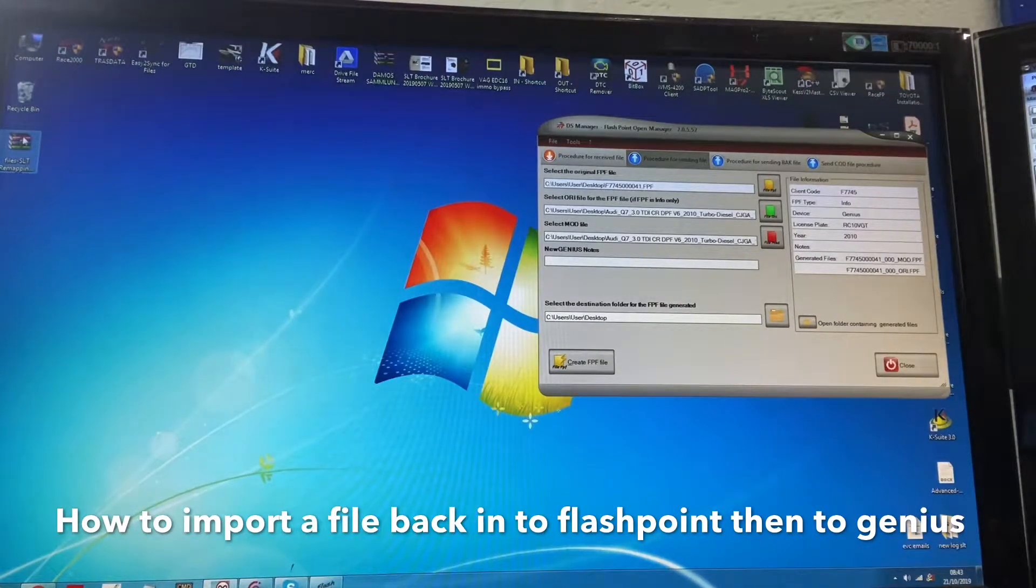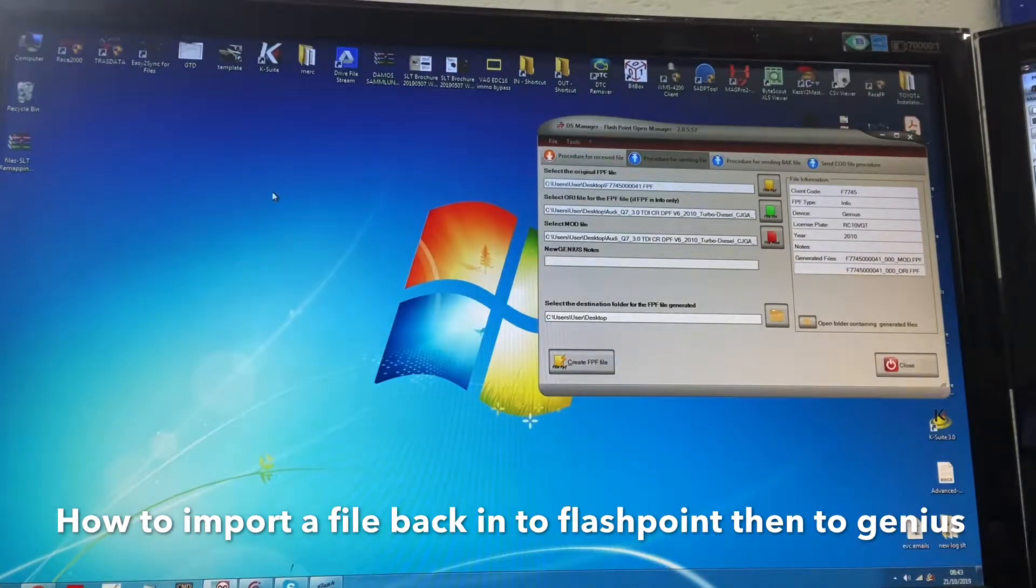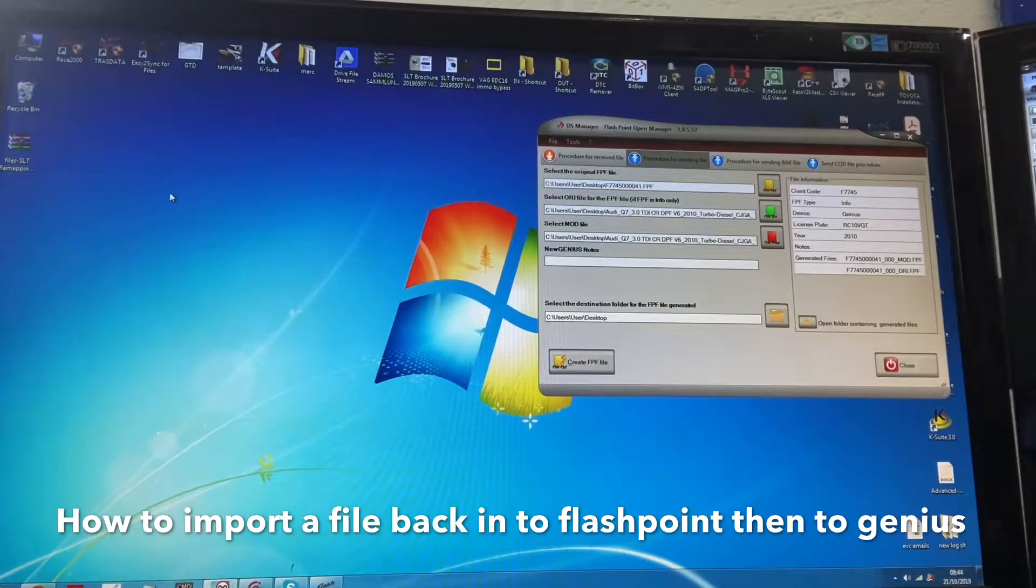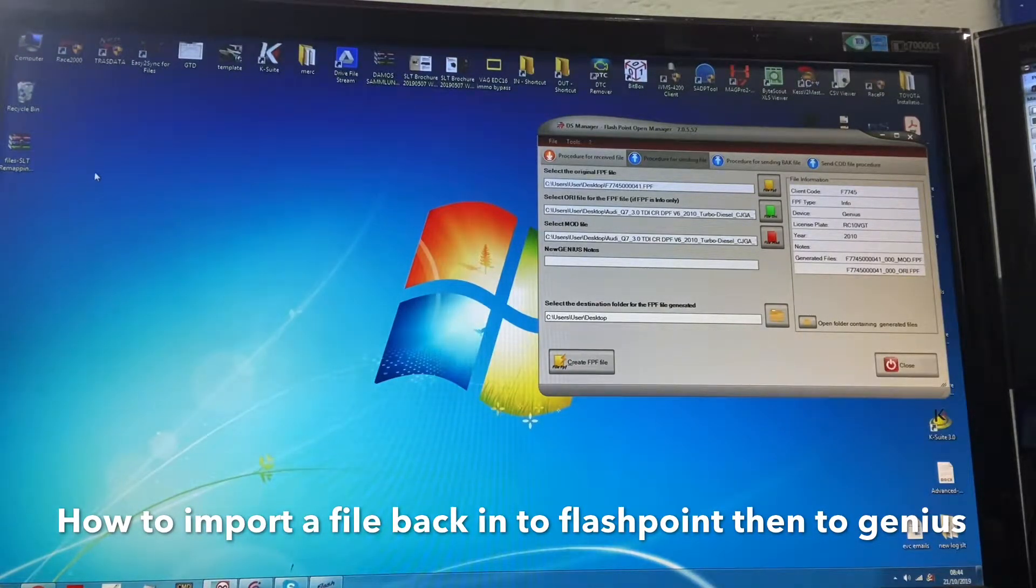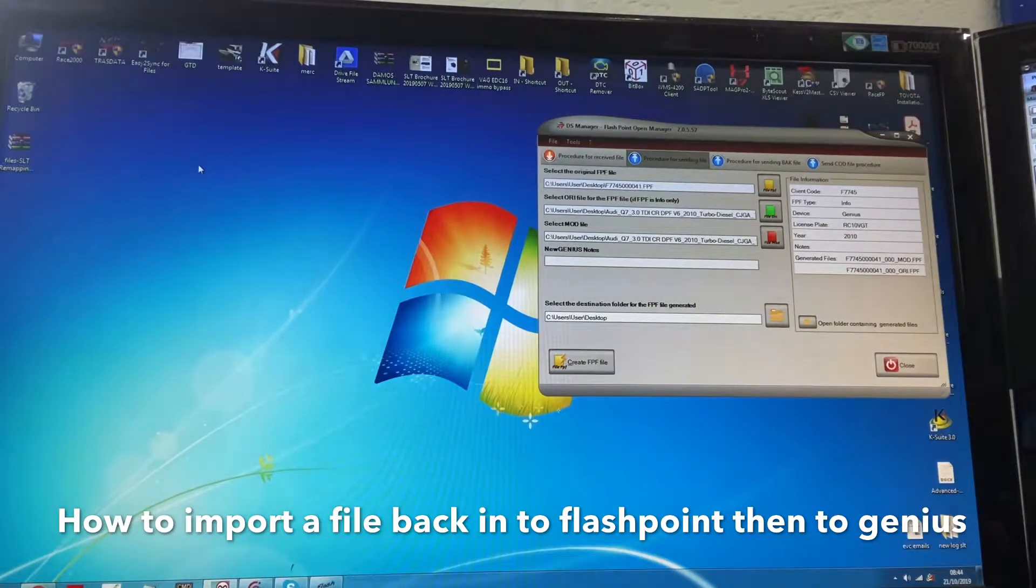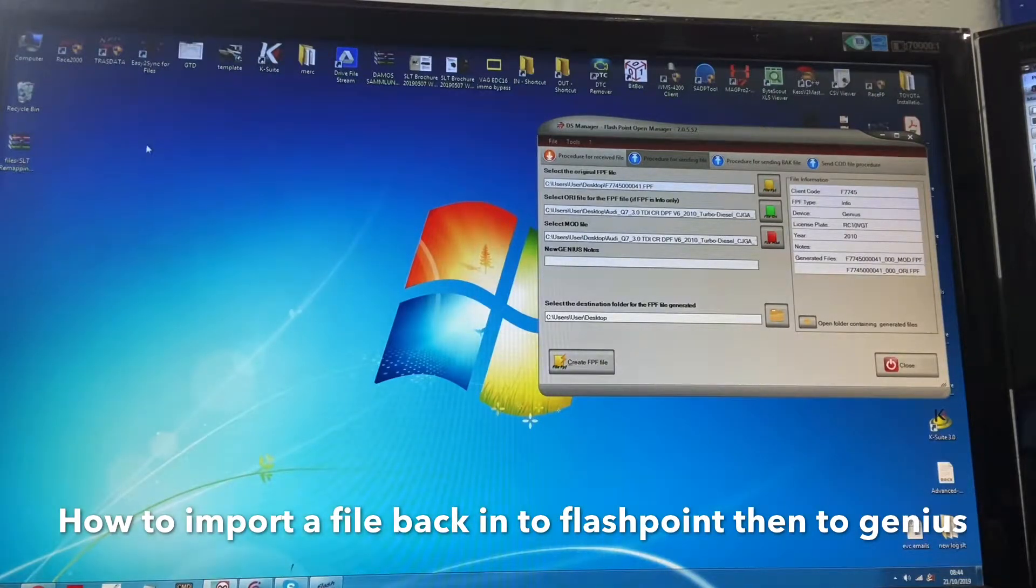The reason for this is you've uploaded an ID file. This particular car, an Audi Q7, which is an ID file, basically means when we get the file from yourselves, we have to find the stock file from the support server then modify this original file which creates a mod file at the same time.